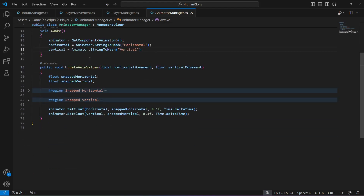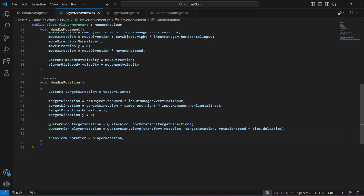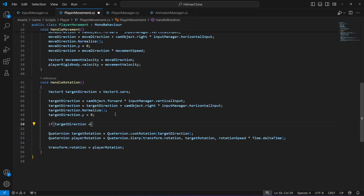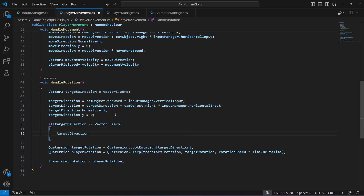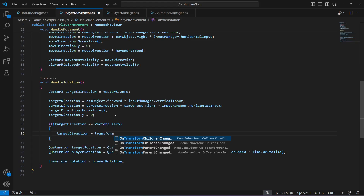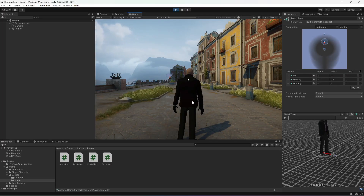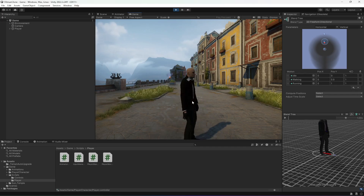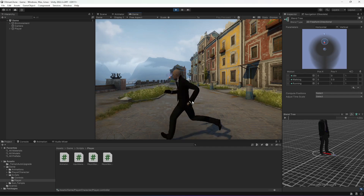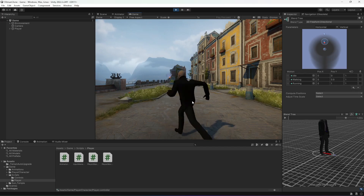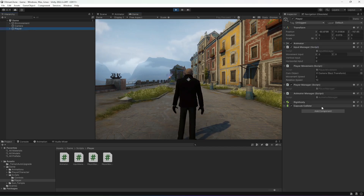To fix the rotation issue, open the PlayerMovement script and in the HandleRotation method, add: if targetDirection equals Vector3.zero, then set targetDirection to transform.forward. This ensures the player stays facing the correct direction when not moving. Test with joystick — rotation works fine, but the player is still not moving.